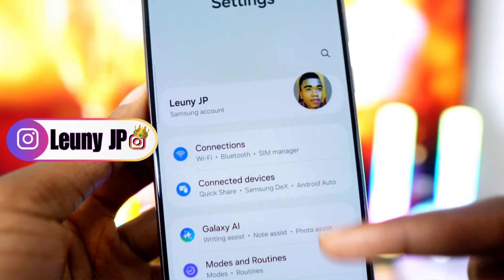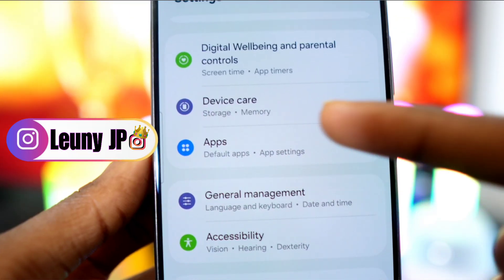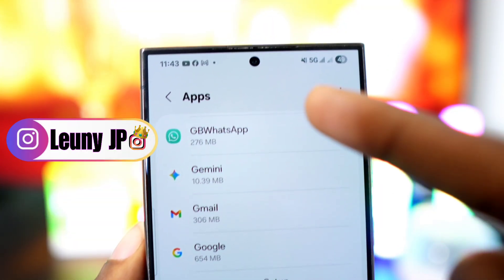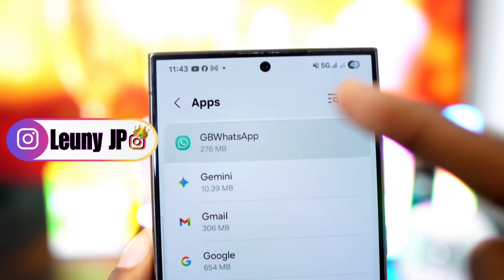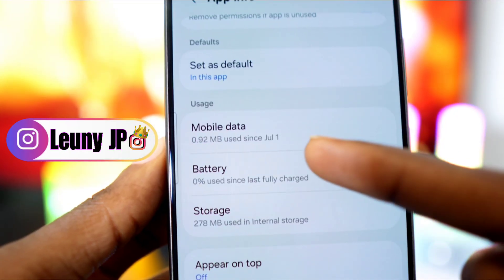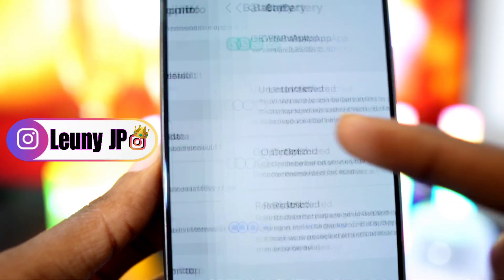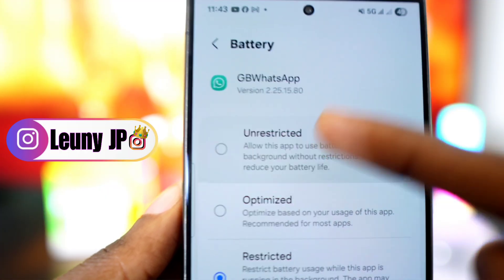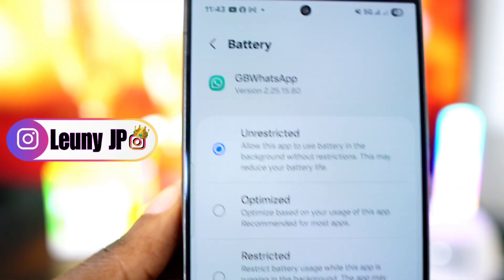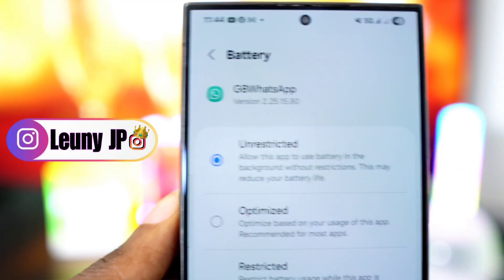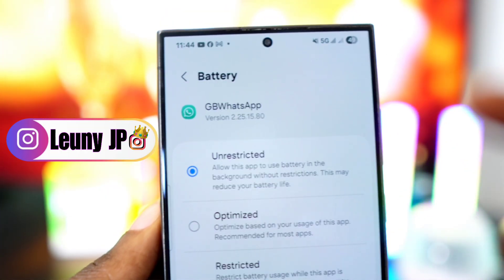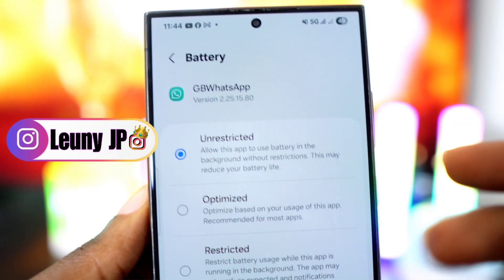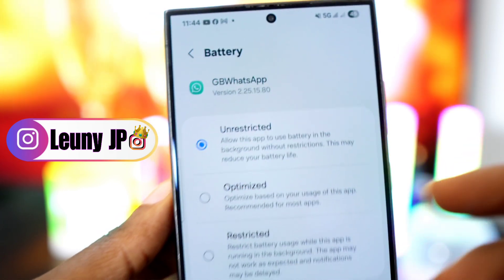Go to your phone settings, tap on Apps, find and select GBWhatsApp, tap on Battery, then set battery usage to Unrestricted. This will allow GBWhatsApp to run in the background without any restriction and you'll receive all notifications on time.